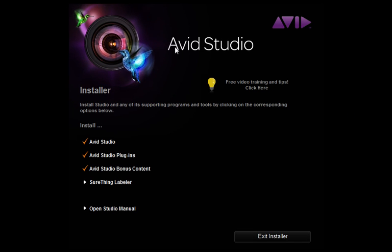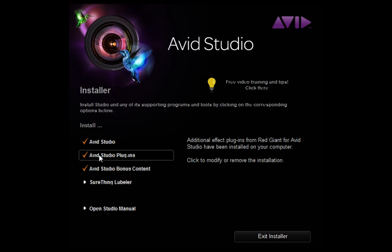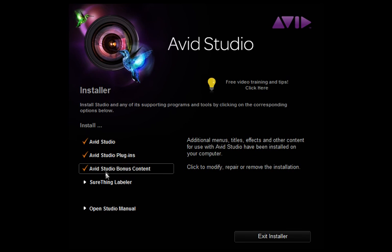If you haven't already installed your Avid Studio software, you'll want to install the software from the installation window. This is where you'll install the main application, the red giant effects, and all bonus content.